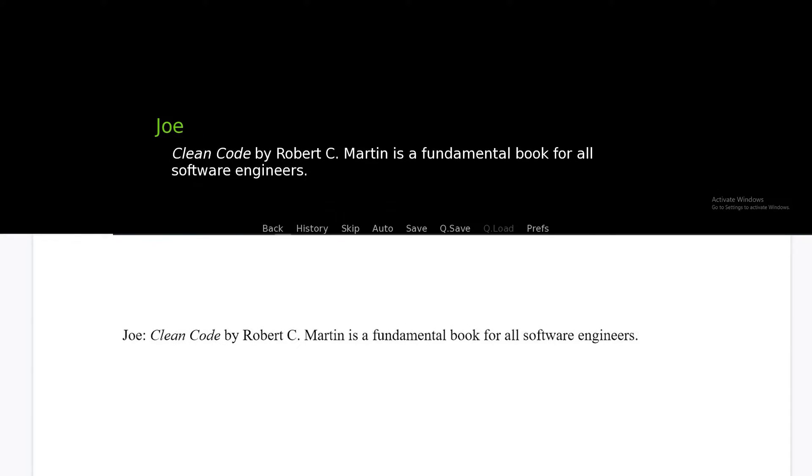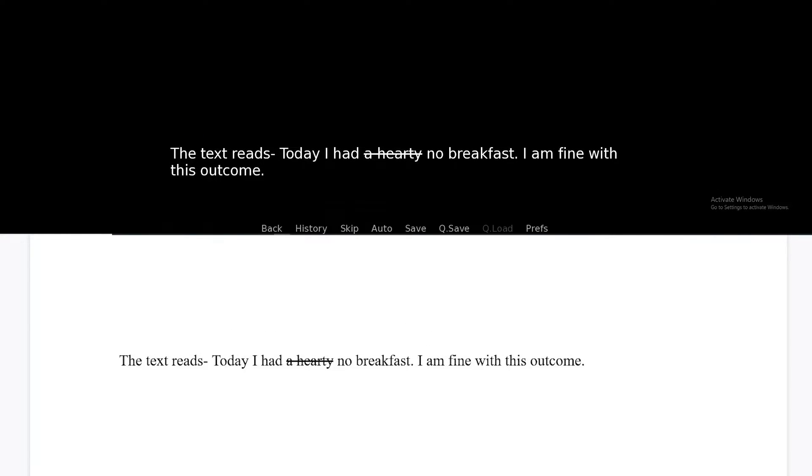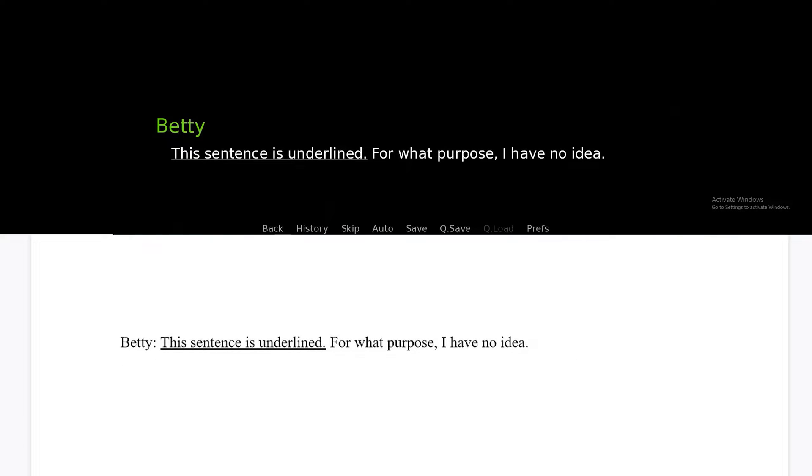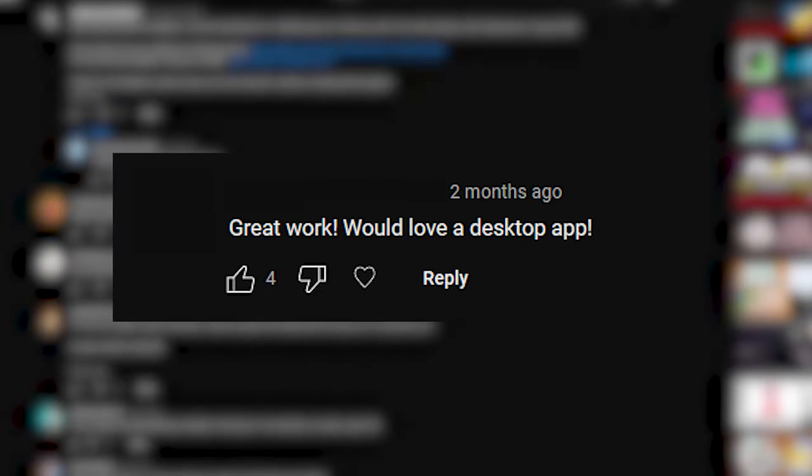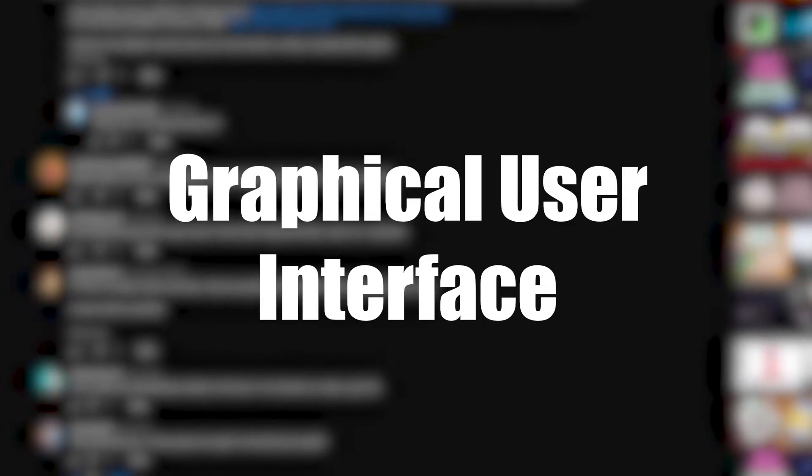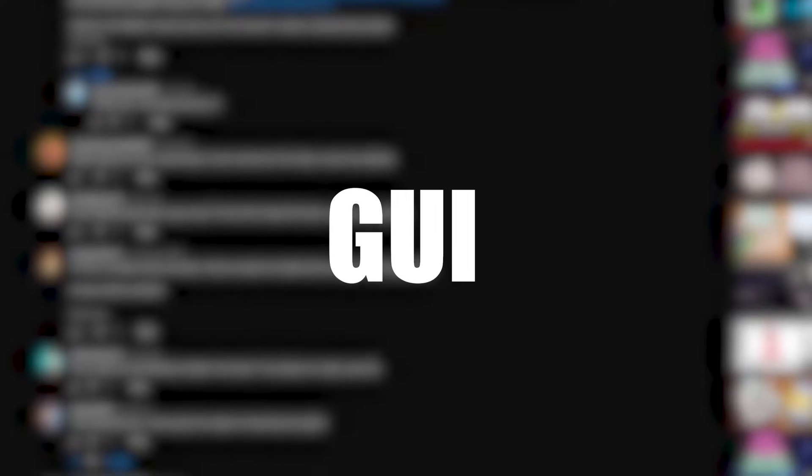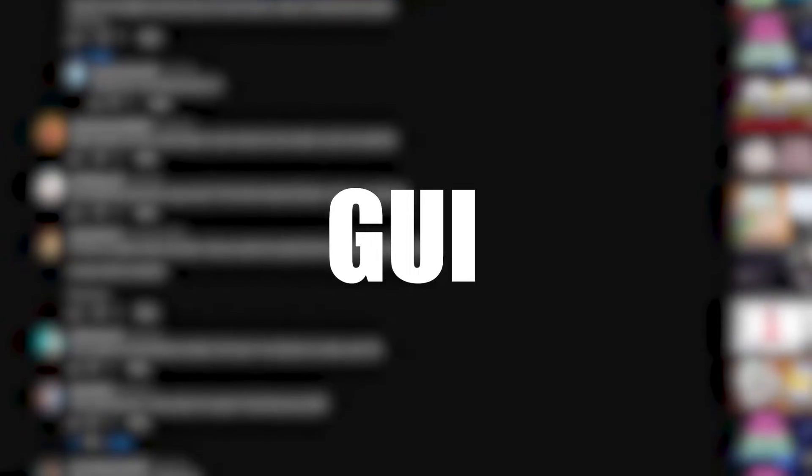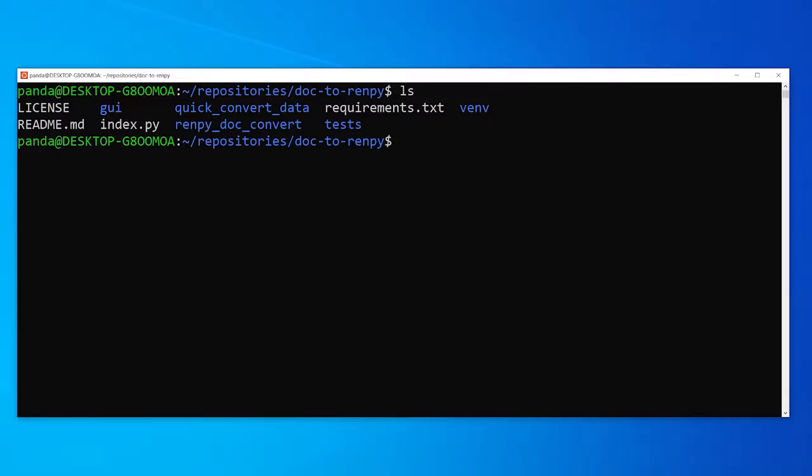A couple months ago, I made a video showcasing a tool that converted the contents of a Word document to a Rempy text format. To my surprise, I found that many people wanted a graphical user interface, or GUI for short, in order to use this conversion tool.